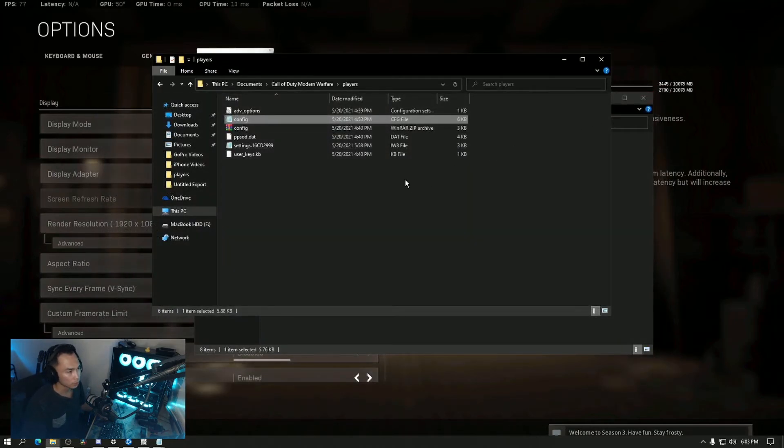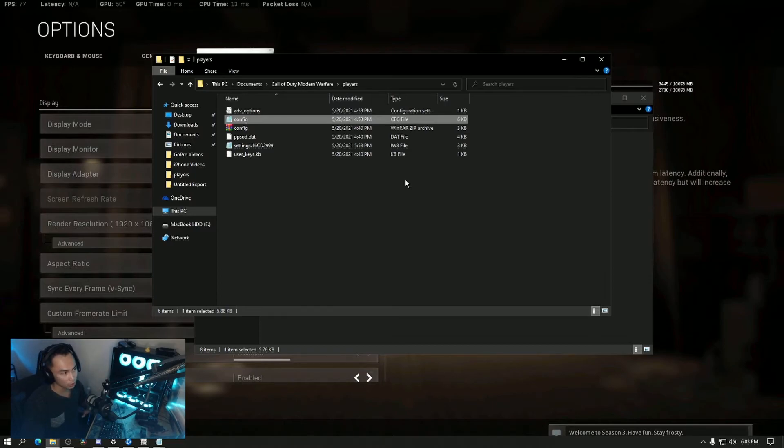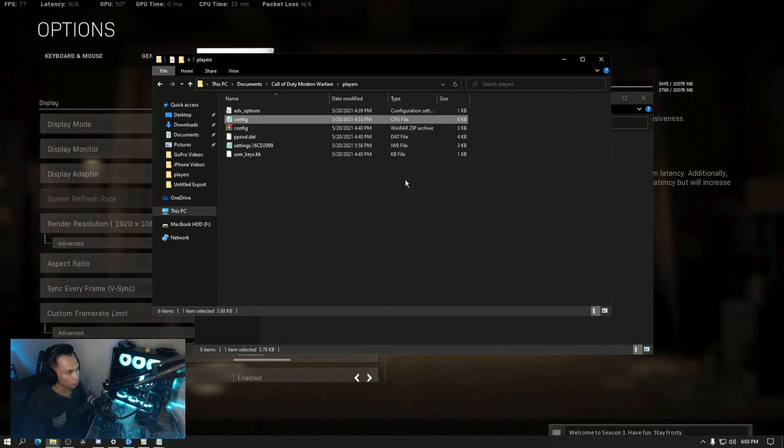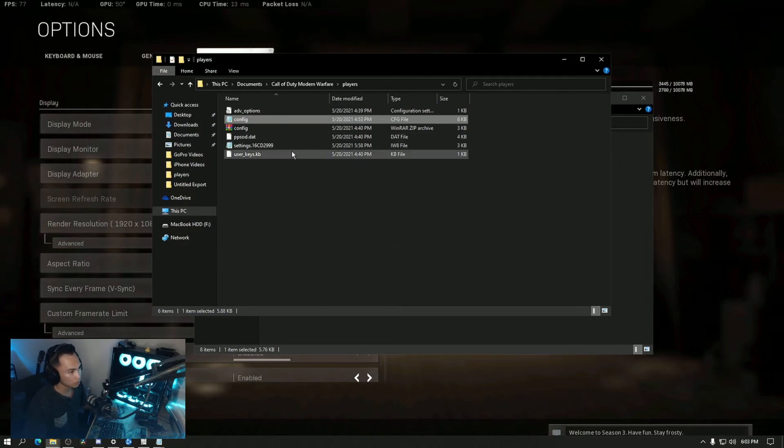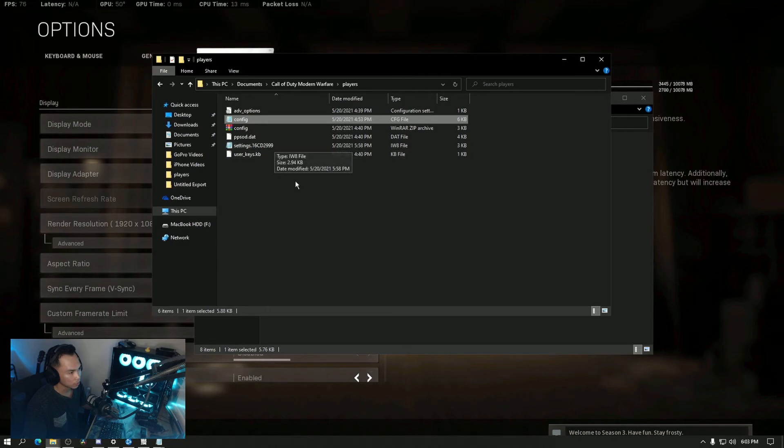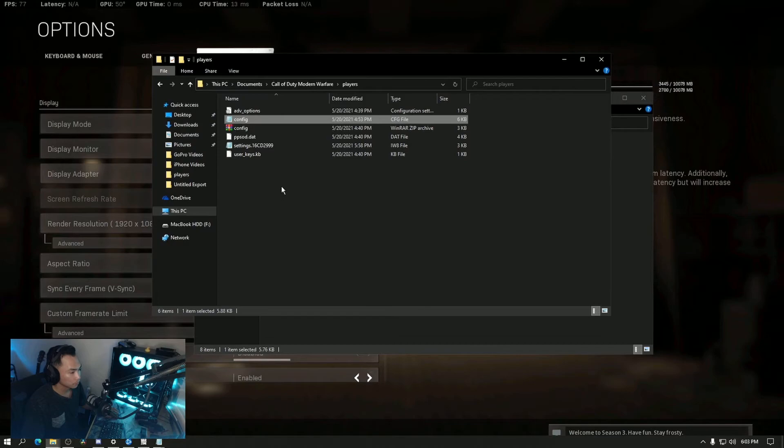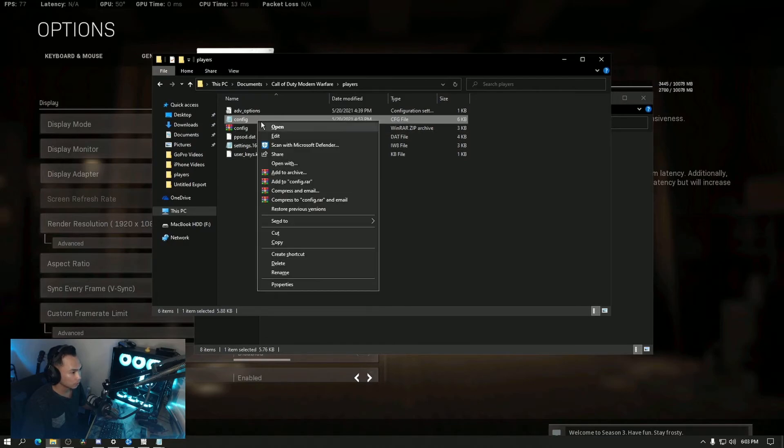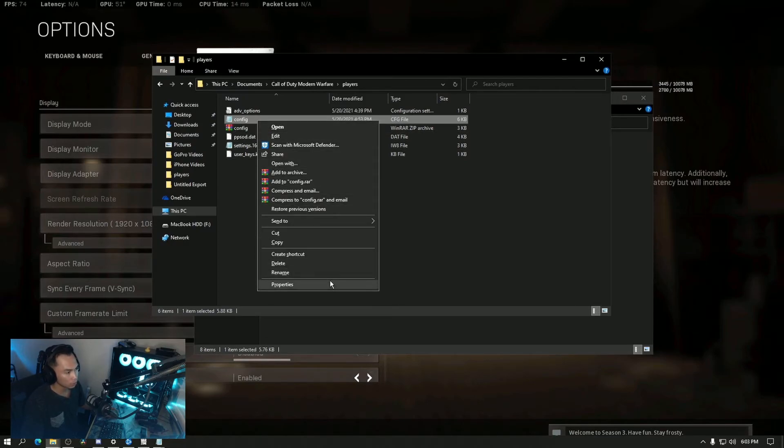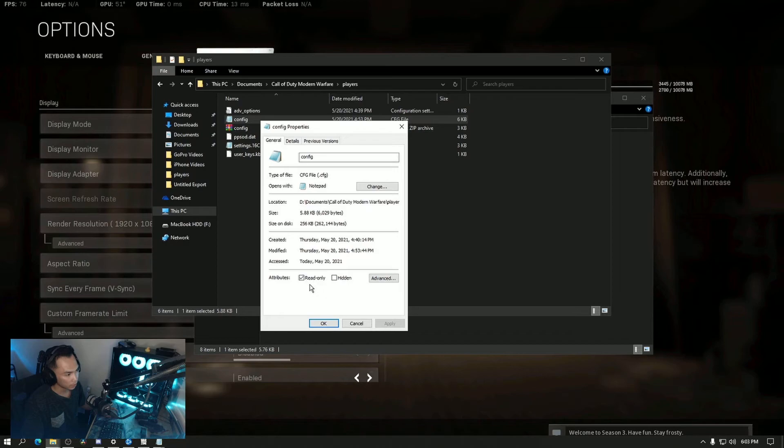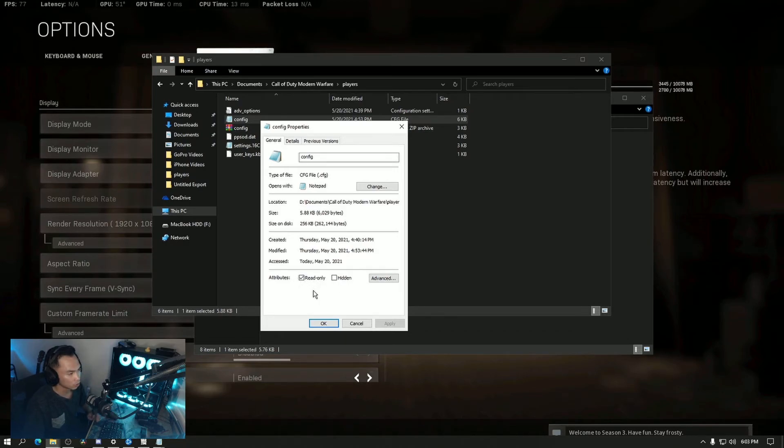Just in case something happens like a new update or something, it would download those files again and cause other issues. Whenever there's an update, double check that it's not there. If it is, then I would say delete them. Be sure to go to Properties and mark Read Only so nothing will be changed on here.